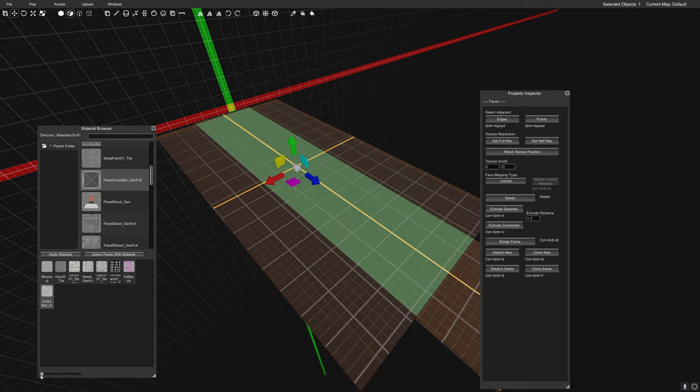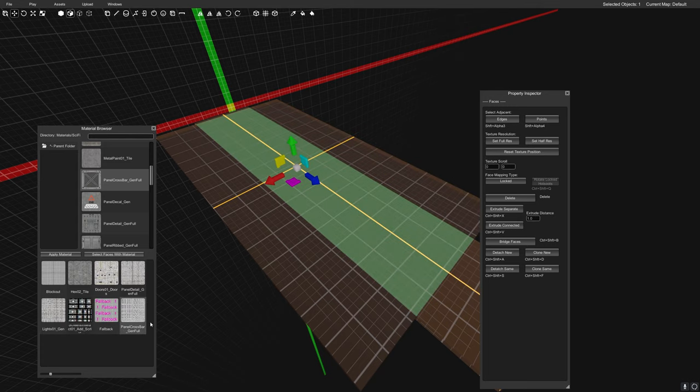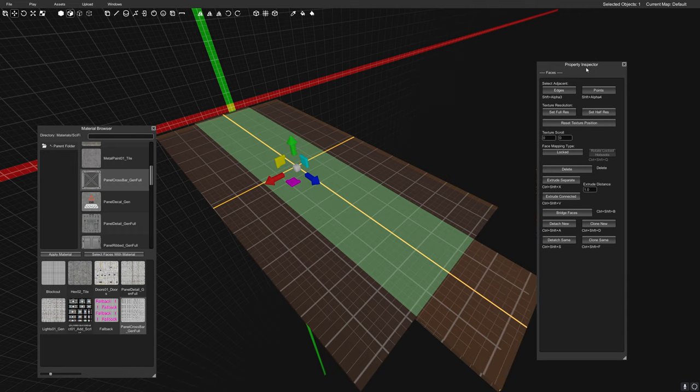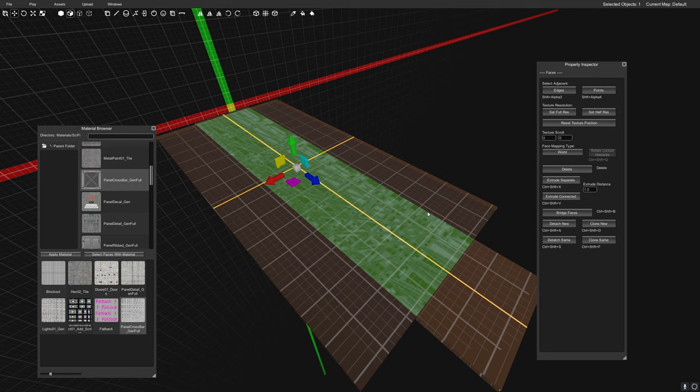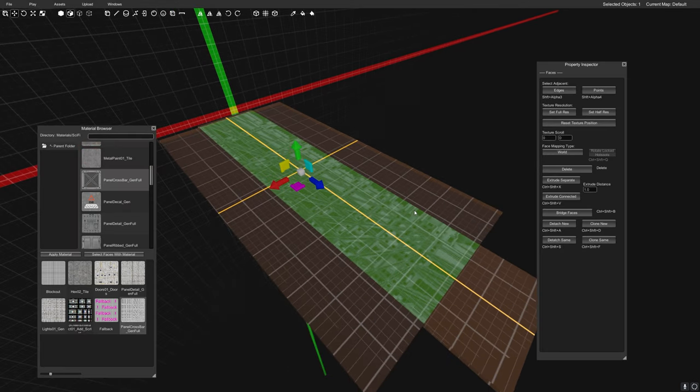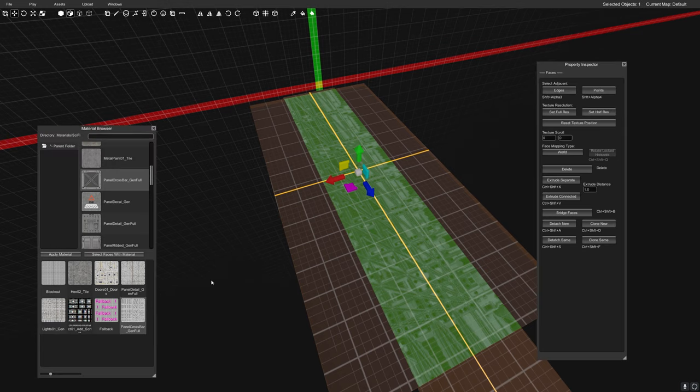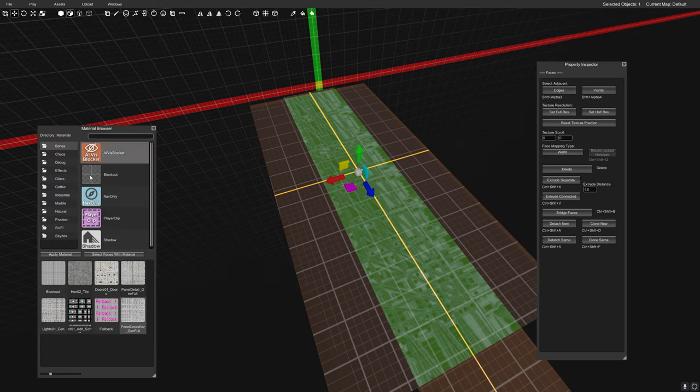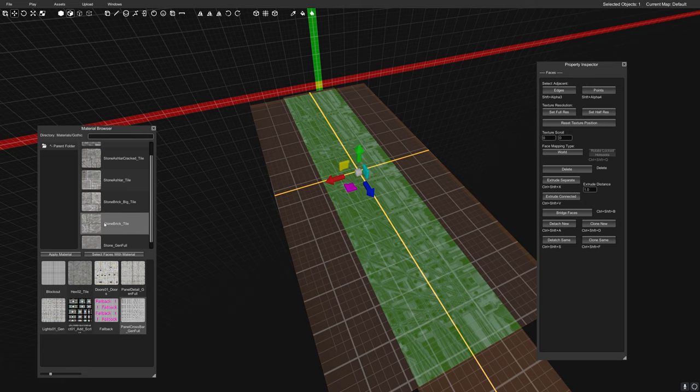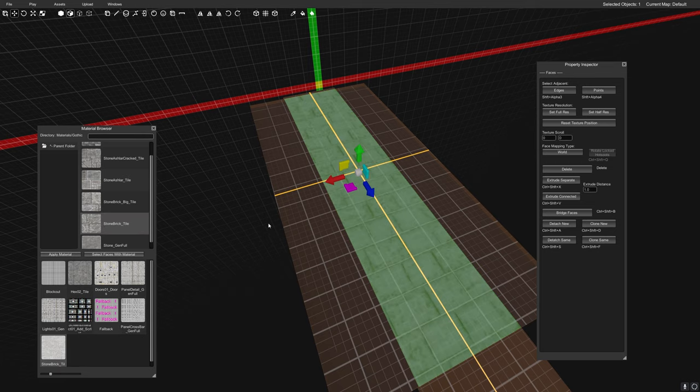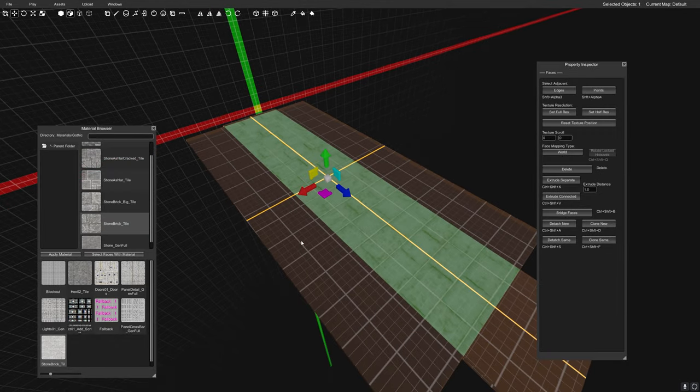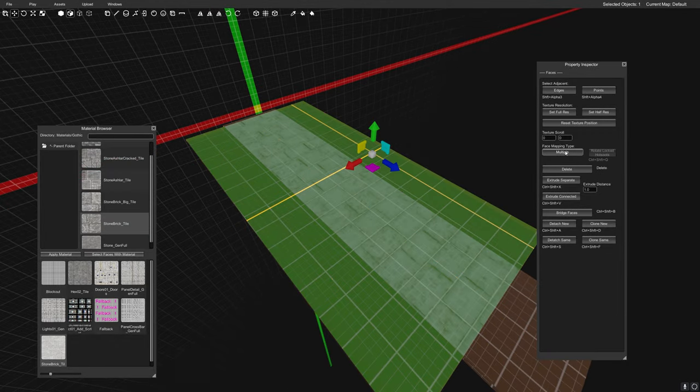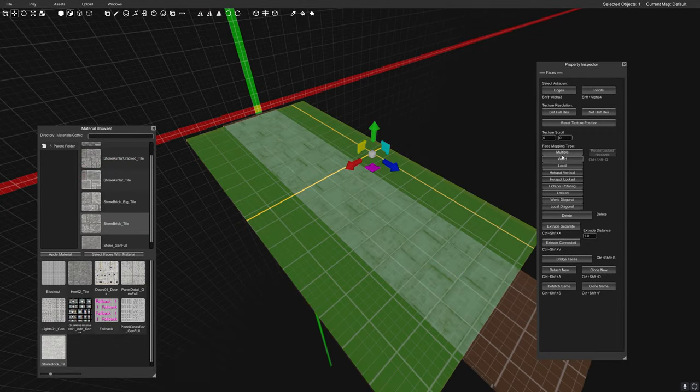So in order to do that, we need to change in the property inspector on the faces. We need to change the face mapping type to world. This is a pretty poor example of a texture, actually. So let's switch back to a different one, something like a stone brick tile. That one tile is much better.